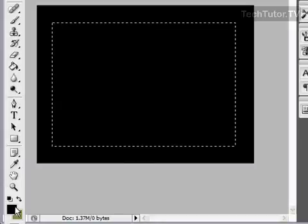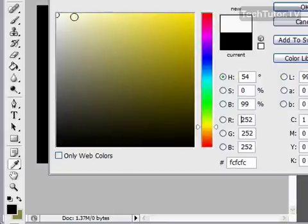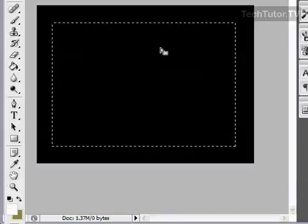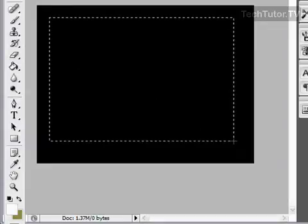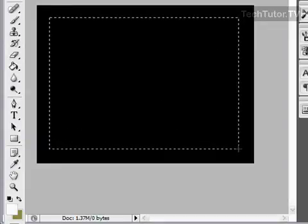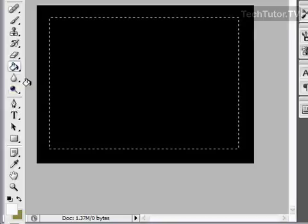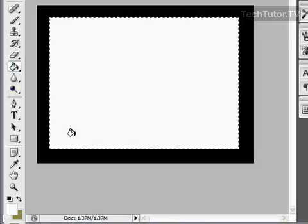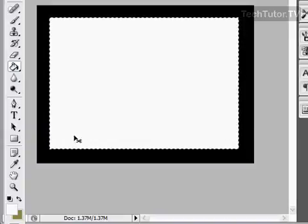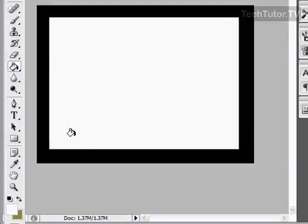And what we're going to do now is we are going to fill this with white. Make sure you choose your paint bucket tool, and then fill that with white. And go ahead and do a control D, so you don't have anything selected at this point.